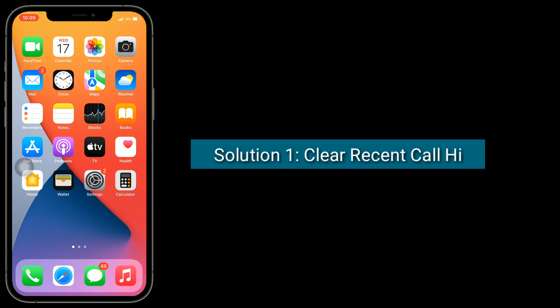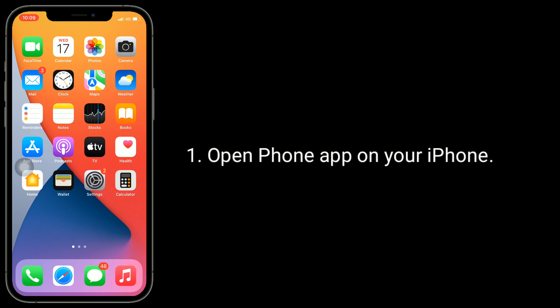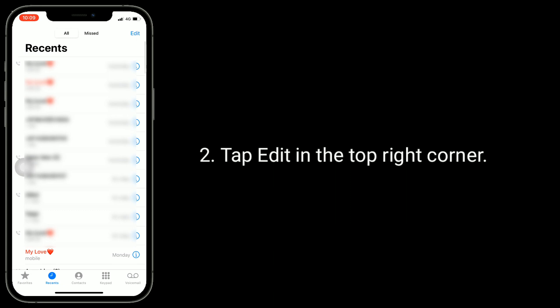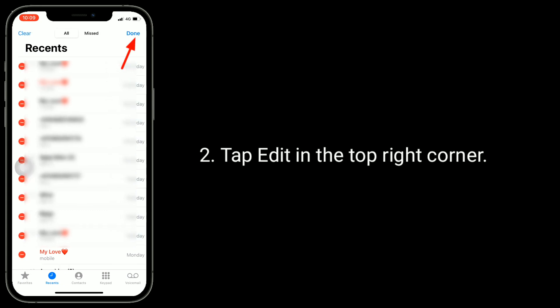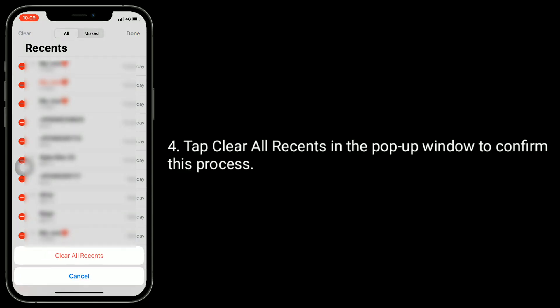Solution one is clear recent call history. Open the Phone app on your iPhone. Tap Edit in the top right corner. Now tap Clear in the top left corner. Tap Clear All Recents in the pop-up window to confirm this process.